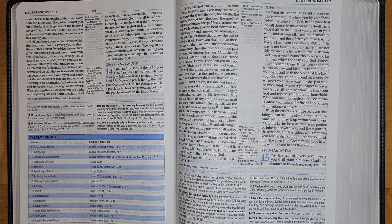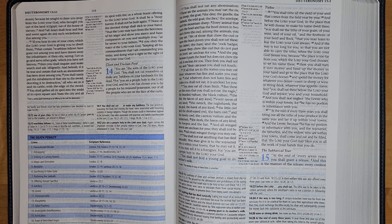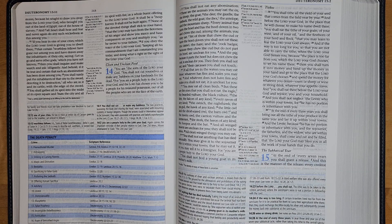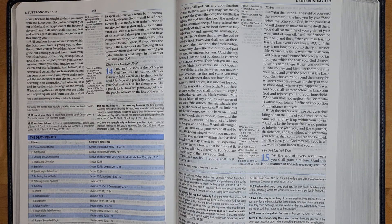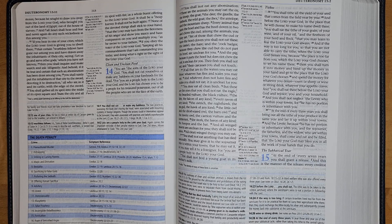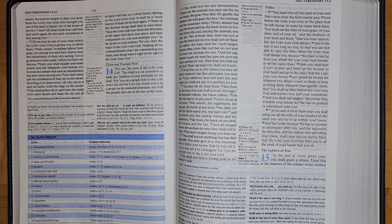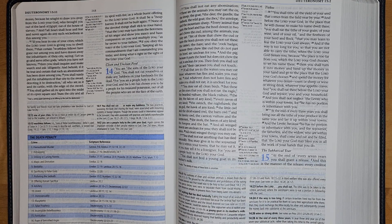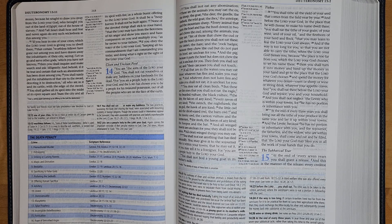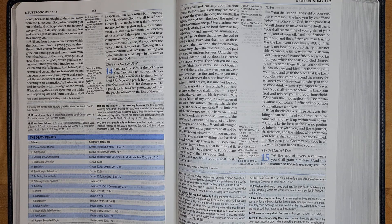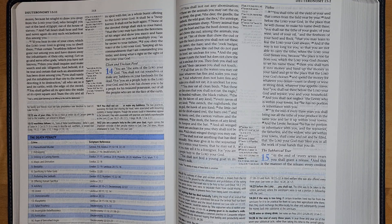You may eat all clean birds, but these are the ones that you shall not eat: the eagle, the bearded vulture, the black vulture, the kite, the falcon of any kind, every raven of any kind, the ostrich, the nighthawk, the seagull, the hawk of any kind, the little owl and the short-eared owl, the barn owl and the tawny owl, the carrion vulture and the cormorant, the stork, the heron of any kind, the hoopoe, and the bat. And all winged insects are unclean for you; they shall not be eaten. All clean winged things you may eat.